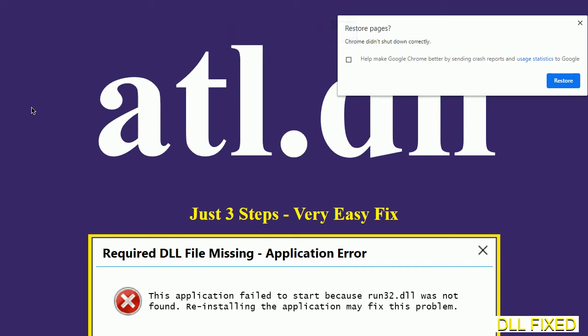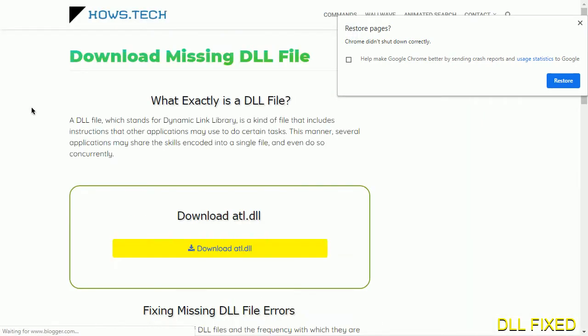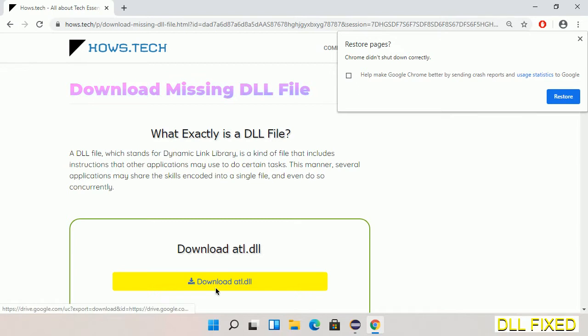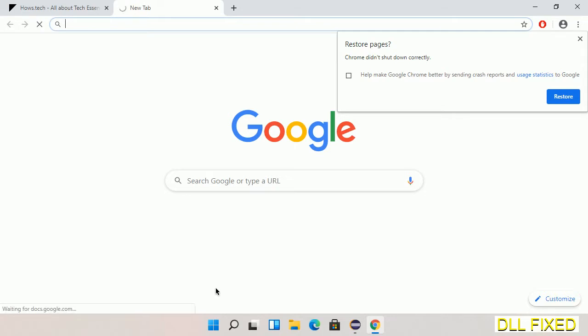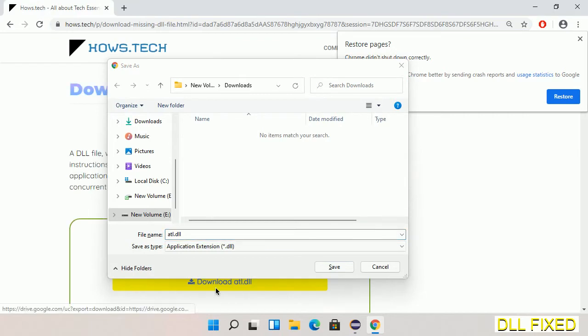Let's see how to fix this missing DLL problem in just three steps. In step one, we have to open this page. The page link is provided in the description. Click on the download button and the file will get downloaded. Save this file somewhere.